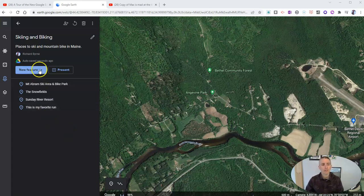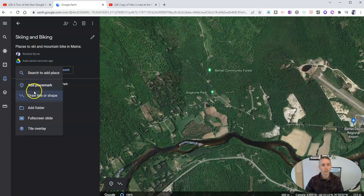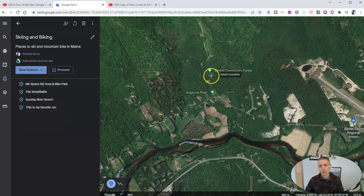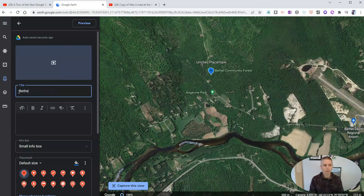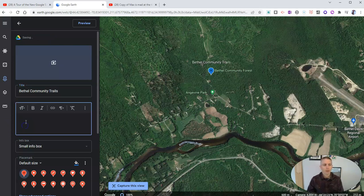Now let's go and add a new feature. I'm going to just add a placemark right here — I already know where I want to add it, so I'm just going to click on the map and put it on. I'm going to call this one Bethel Community Trails, and I'm going to say something like, this is a great place to hike with kids and dogs.